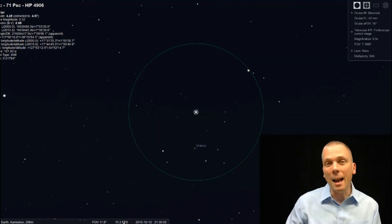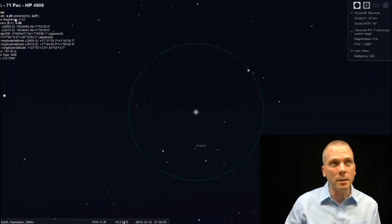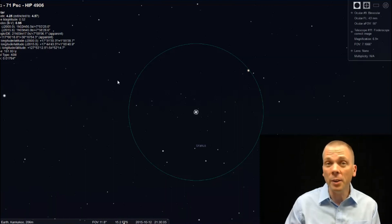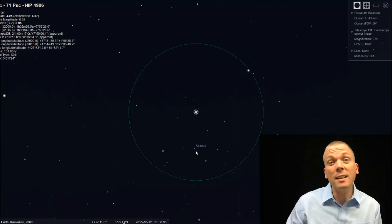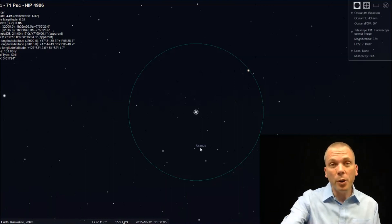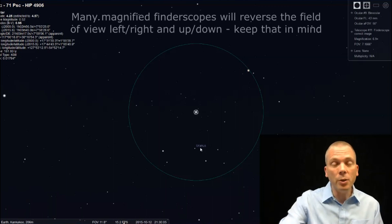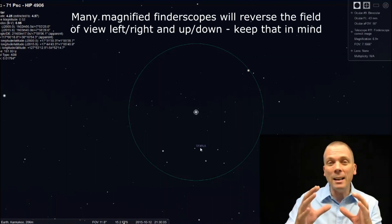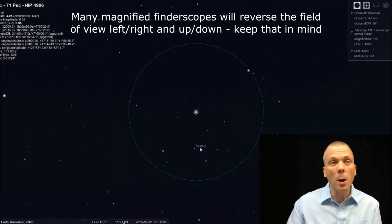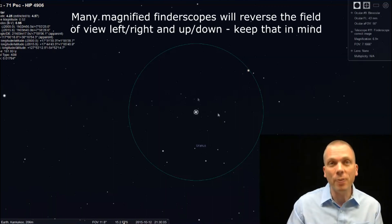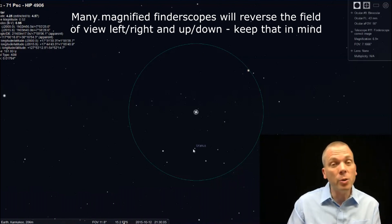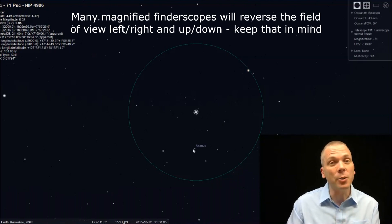And now this star is Epsilon Piscium. It's also a 4th magnitude star. But conveniently for us, Uranus is now in the field of view. So whether you're using binoculars or a magnified finder scope on your telescope, once you have this star in here, you've got Uranus in your field of view. You can then center that easily.